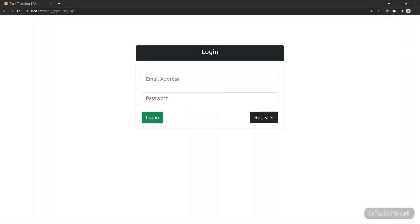Hey everyone, welcome back to my channel Code with Afeez. My name is Afeez Al-Amasoudi and in this video I'm going to show you how to add AdminLTE template in your Laravel 9 and Vue.js 3 single page applications. If you find this video useful, don't forget to hit the like button and write a nice comment, and if you are new to this channel don't forget to subscribe too.